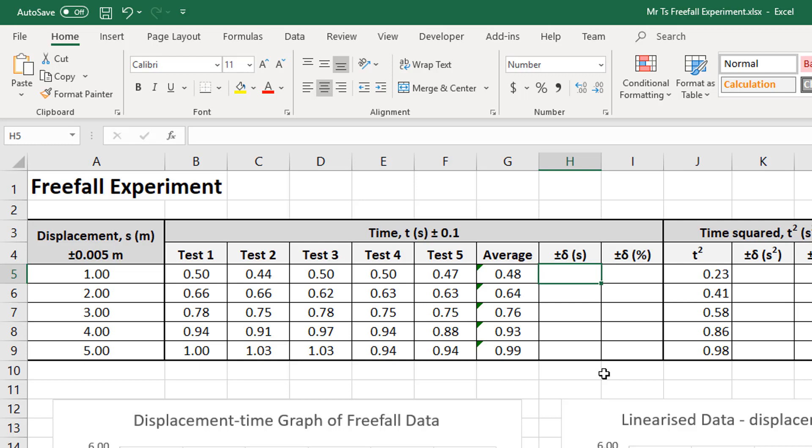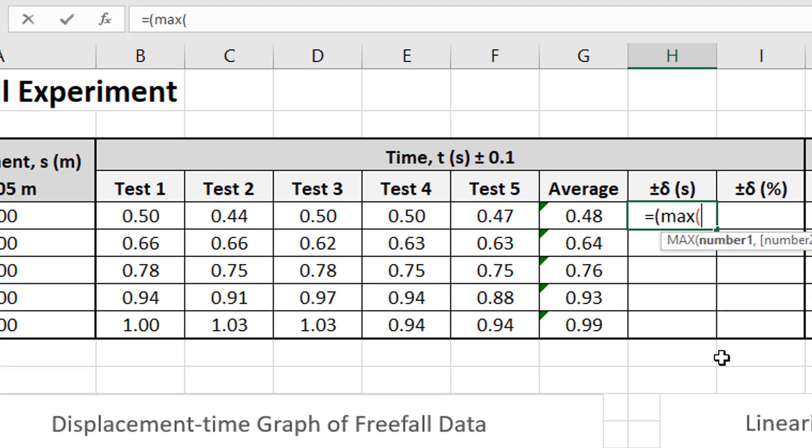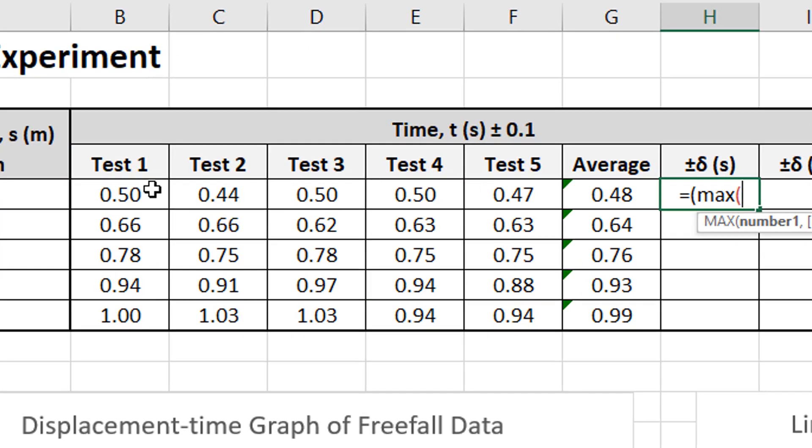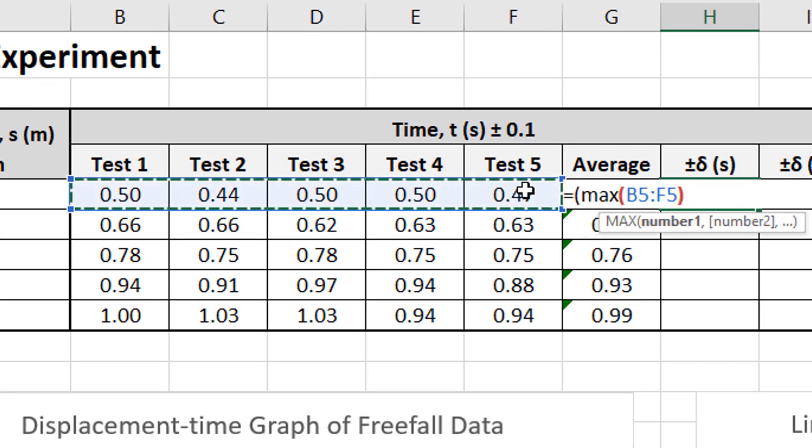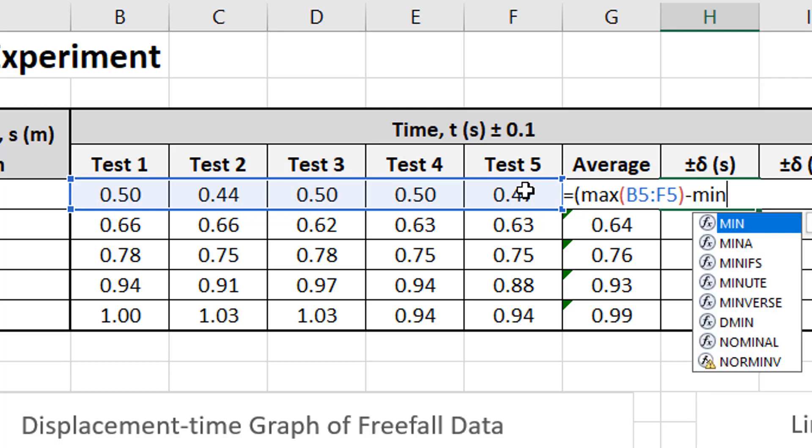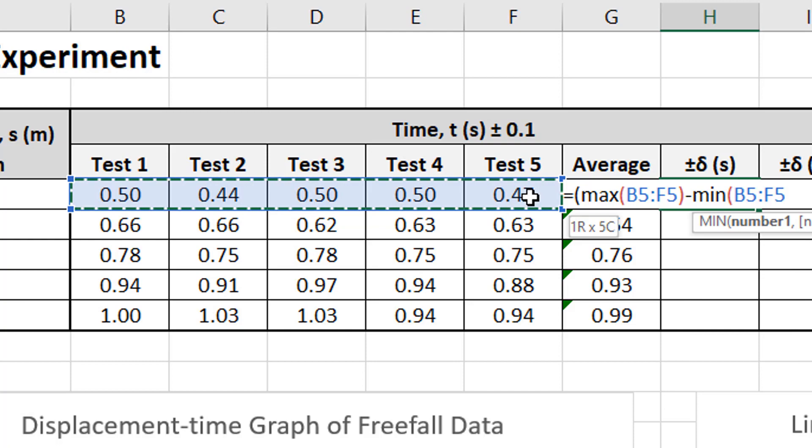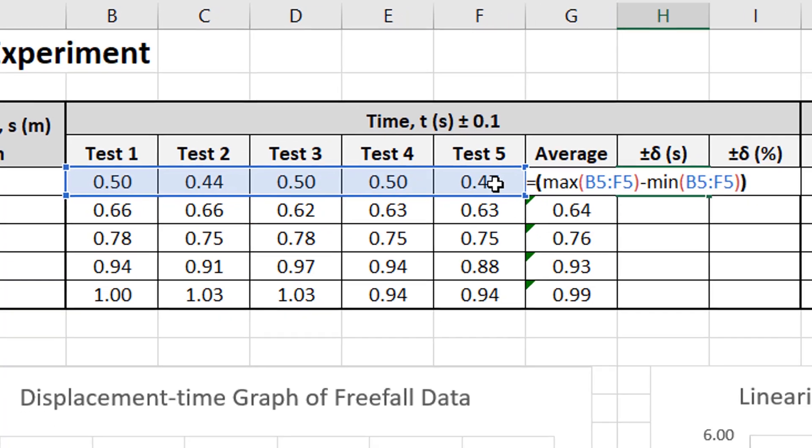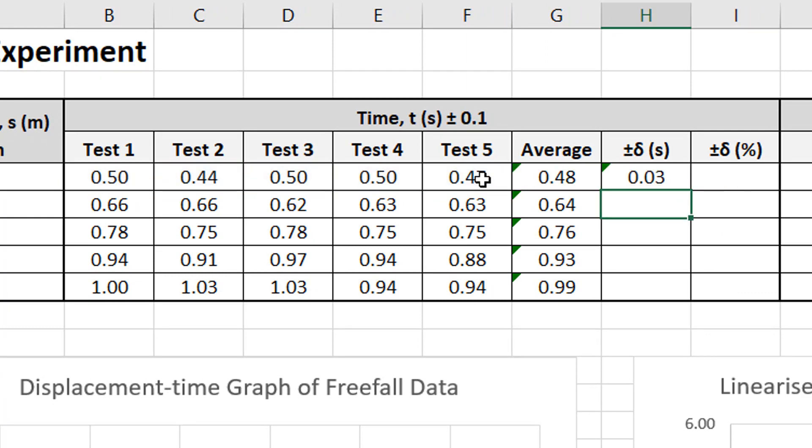So here I'll type equals. Now I'm going to open some brackets. Equals max. Maximum of what? Maximum of all of these values here. Maximum of those values minus the minimum of all those values. So I'll select them again. Minus the minimum of all those values. Close my brackets. Divide by two equals. And there we go.